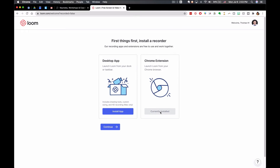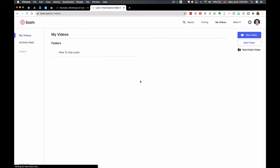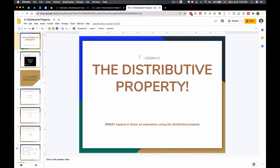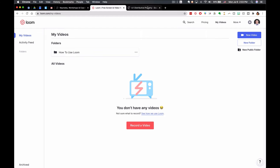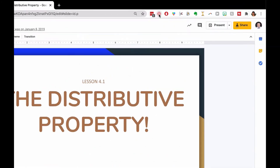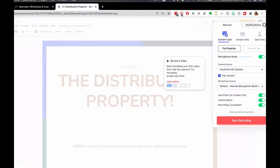I'm going to go ahead and click with the currently installed Chrome extension, click continue, and now I want to record a video. I could go to loom.com and go to my videos, but let me pull up a slideshow I'm going to use as my example — a slideshow on the distributive property. The great thing about having the extension is if I want to start recording I don't even have to have the Loom site open.